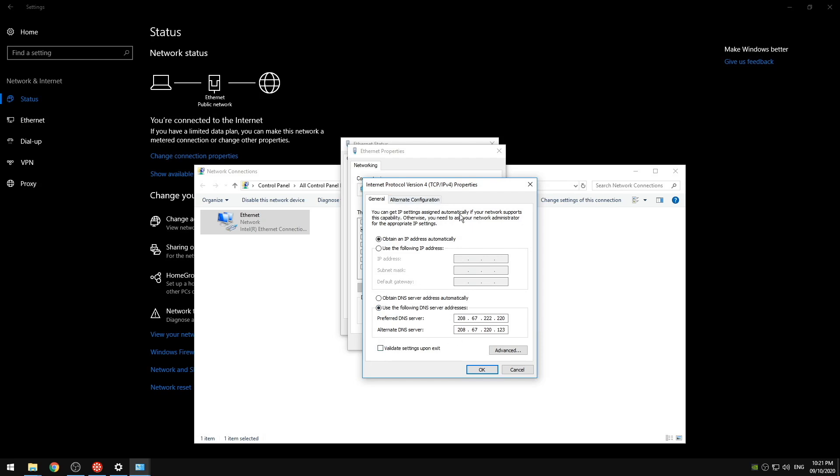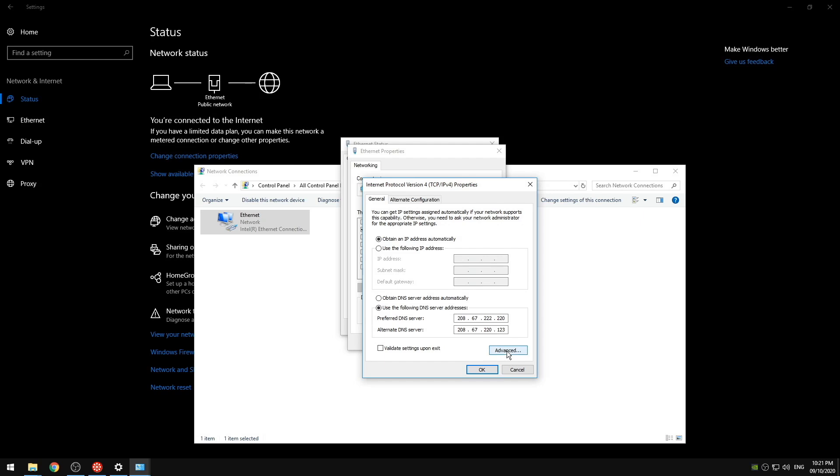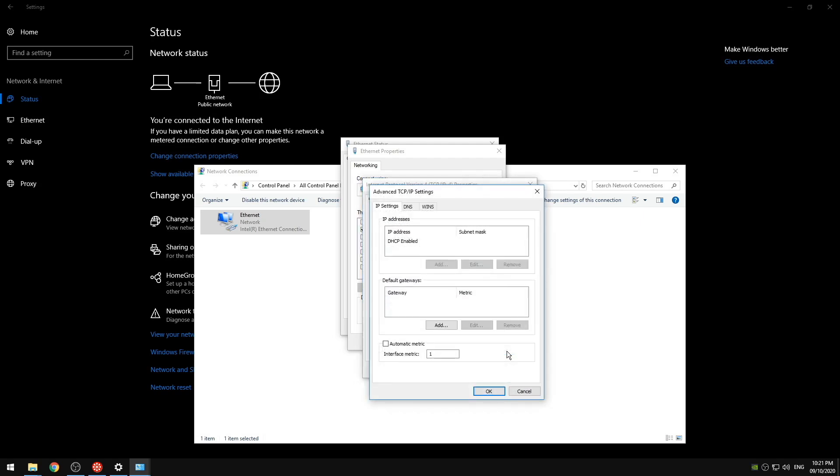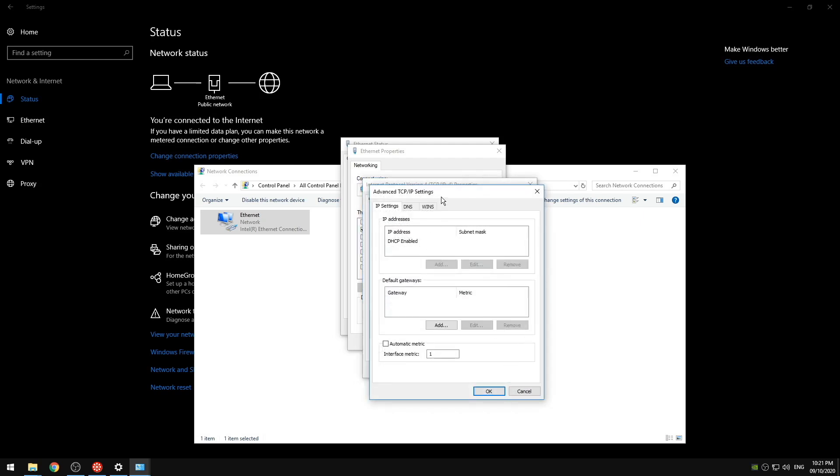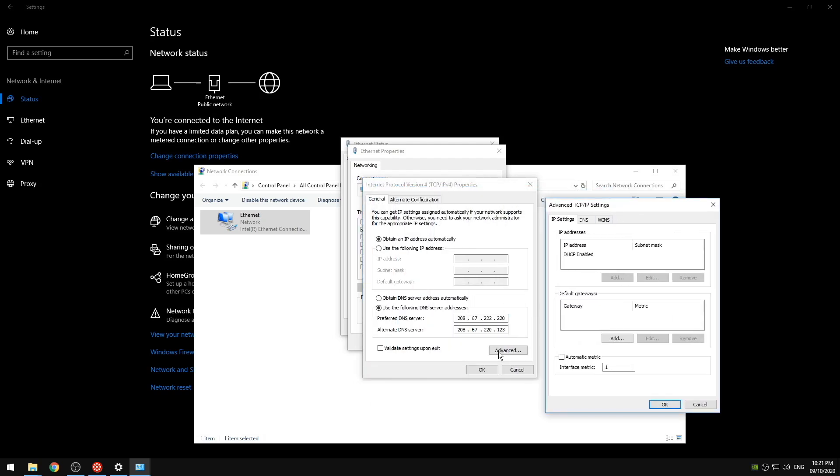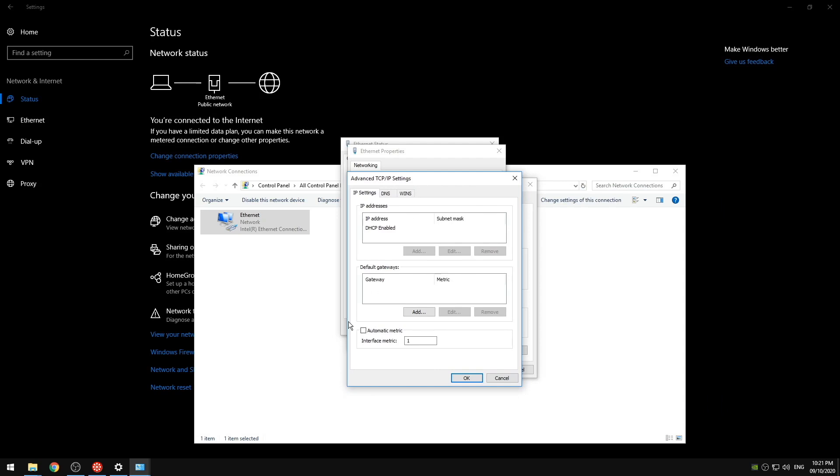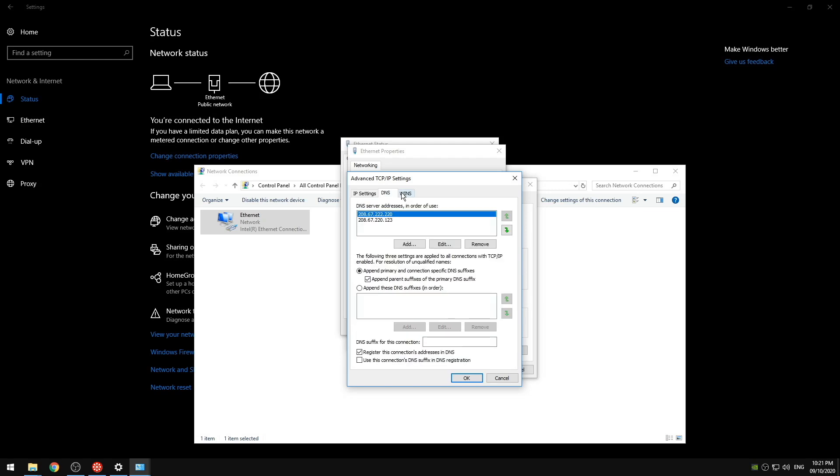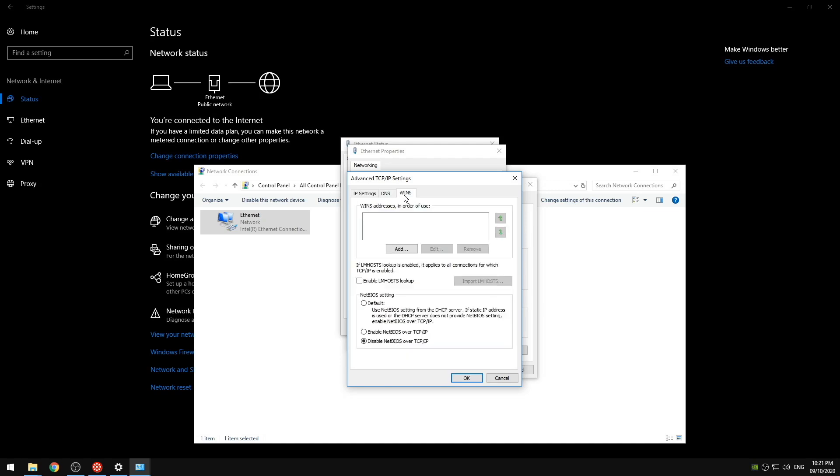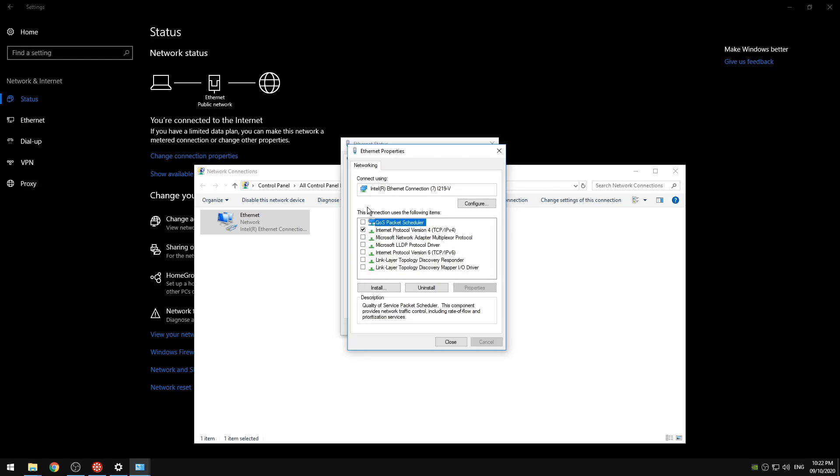But while we're still in here we're going to go to the next step. We're going to click on the advanced. We're going to uncheck automatic metric. Place one. We're going to go to the WINS. Uncheck enable LM host lookup. And disable NetBIOS over TCP. We want to have all of these unchecked. If this is the only thing we're going to use which for most of you you're only going to be using your TCP IPv4.